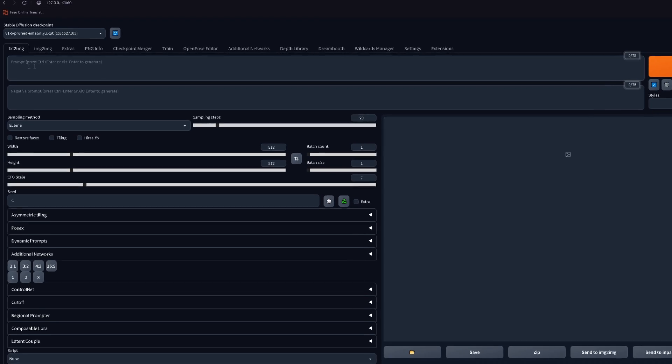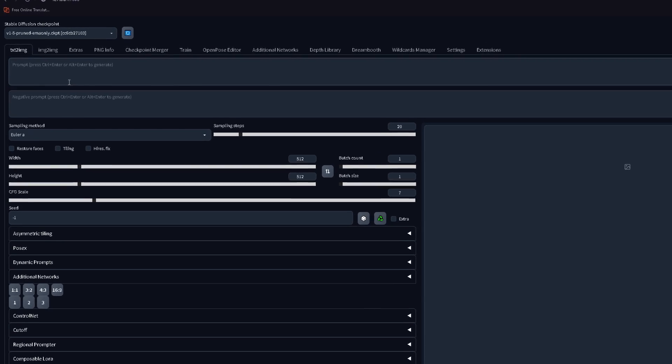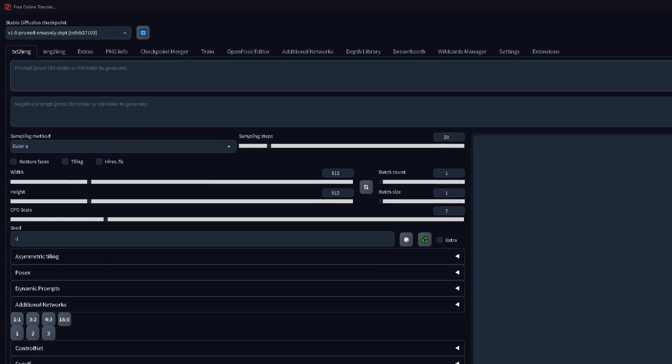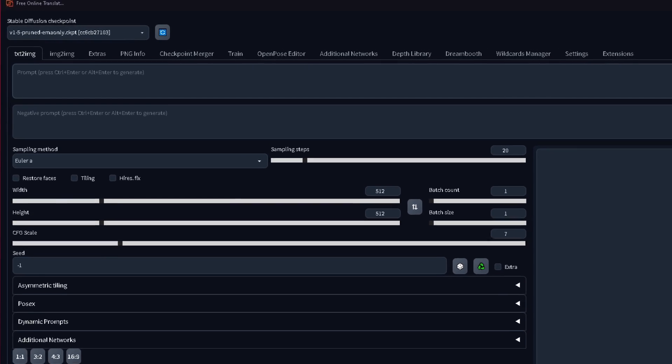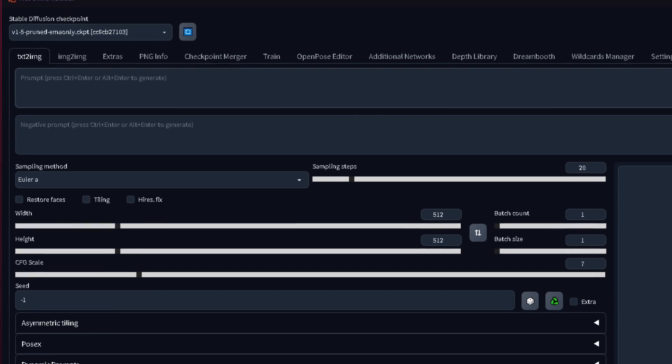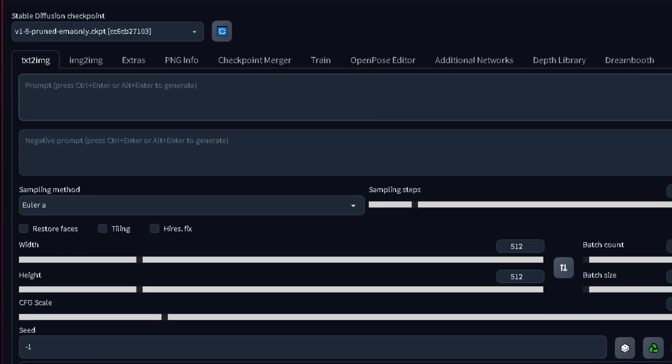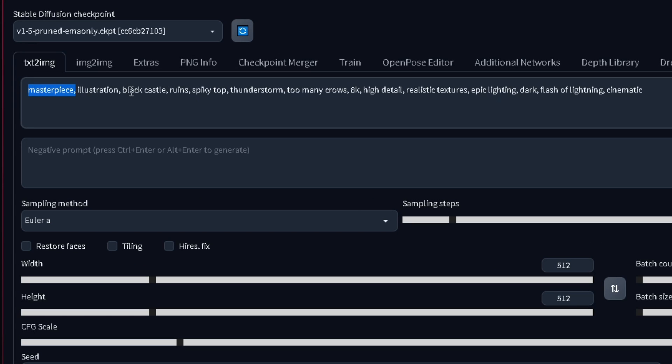This place is the prompt, this is where you'll write what you want the AI to create. In this case, I'll type something like masterpiece, illustration, black castle, ruins, spiky top, thunderstorm, too many crows, 8k, high detail, realistic textures, epic lighting, dark, flash of lightning, and cinematic.